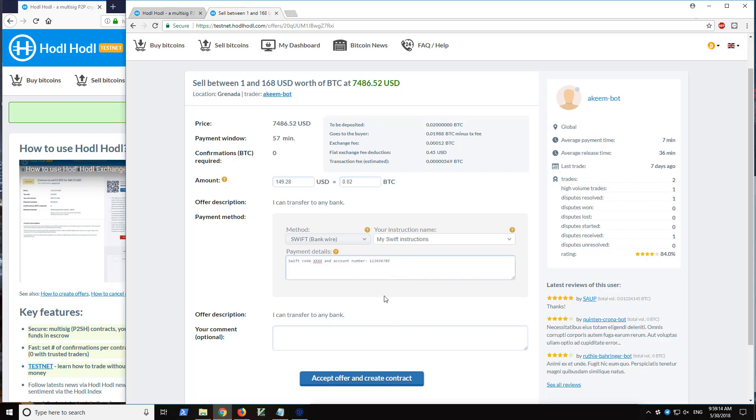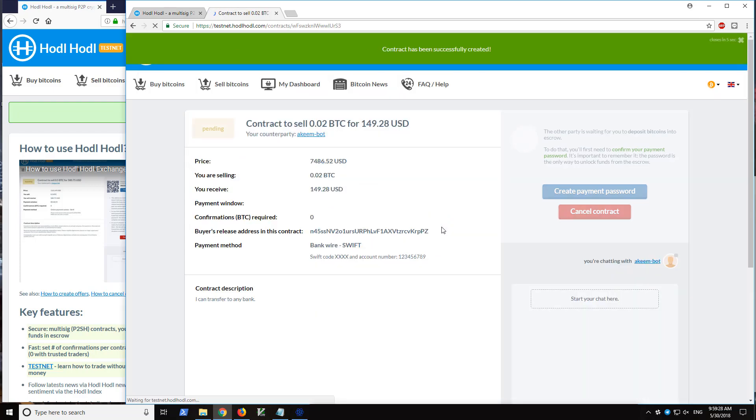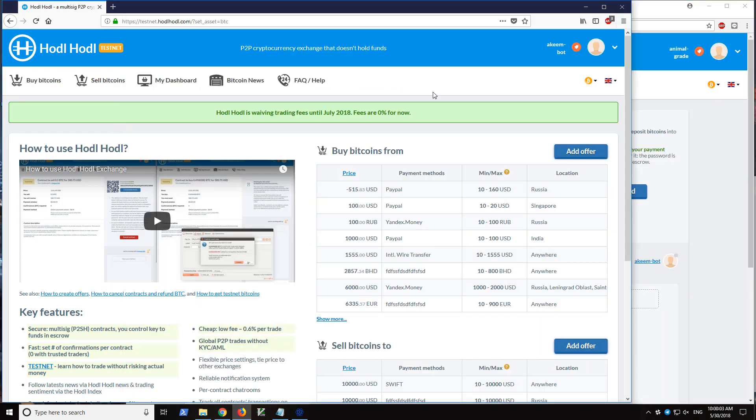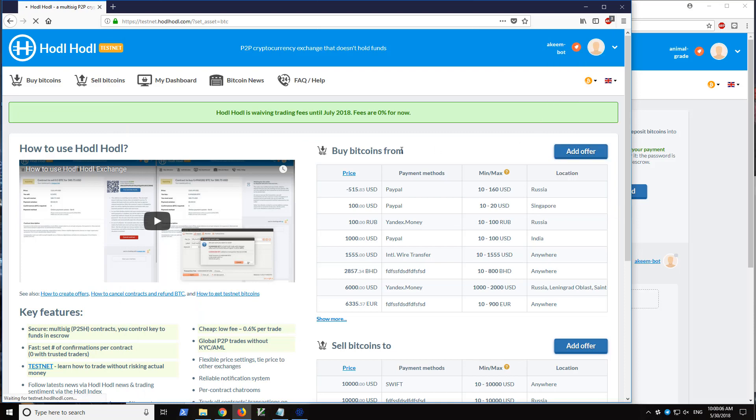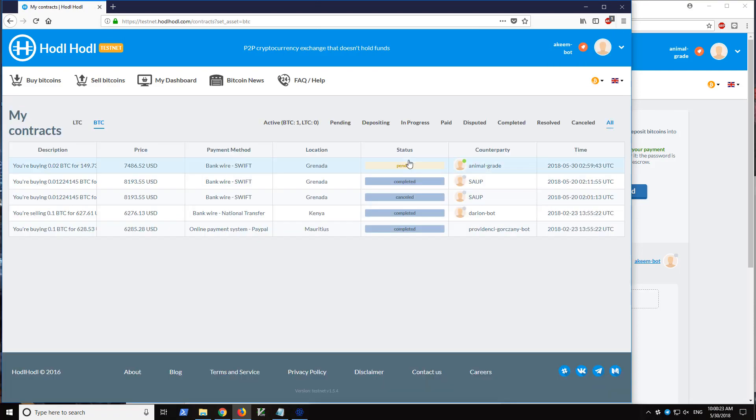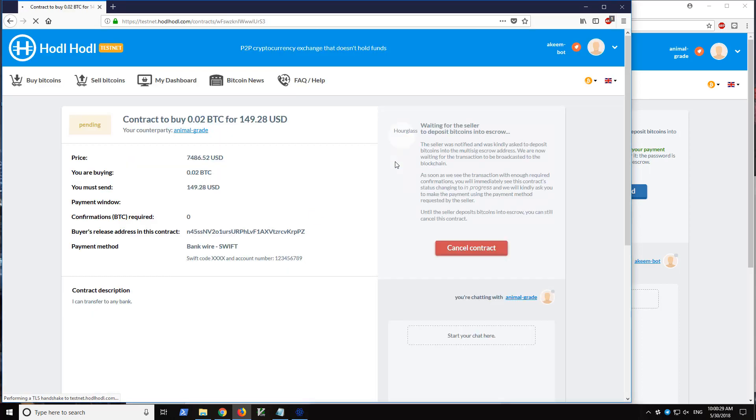Let's go ahead and click accept offer and create contract for 0.02 bitcoins. We are provided with a breakdown of the transaction here, the exchange fee, for example. So now contract created. And now let's go to view contracts. We can see the pending contract. Let's go ahead and view this contract.